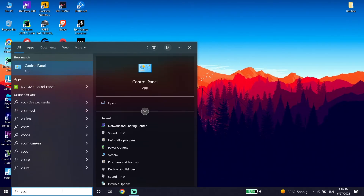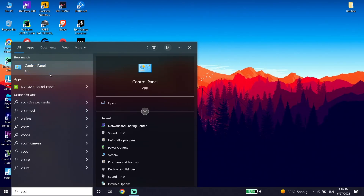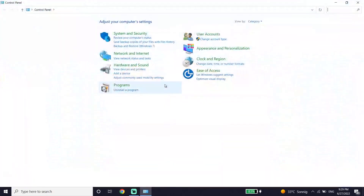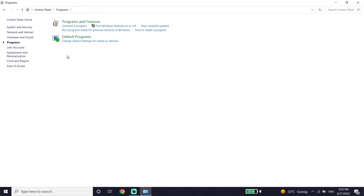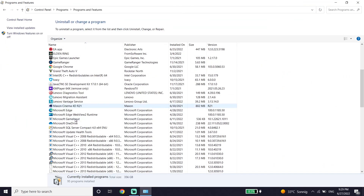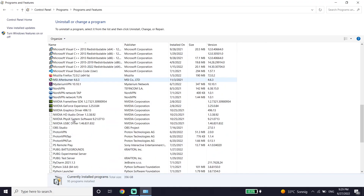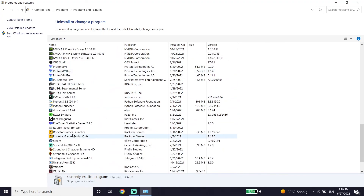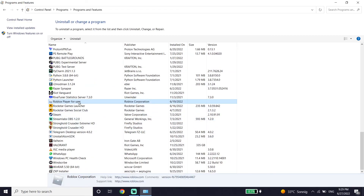To reinstall, go down and type Control Panel again, click on Control Panel, then click on Uninstall a Program. Find Roblox Player from the list, right-click on it and click Uninstall. Then go ahead and reinstall Roblox from the Roblox website.